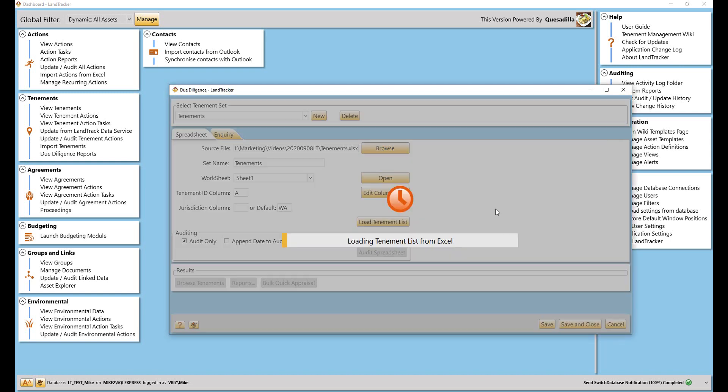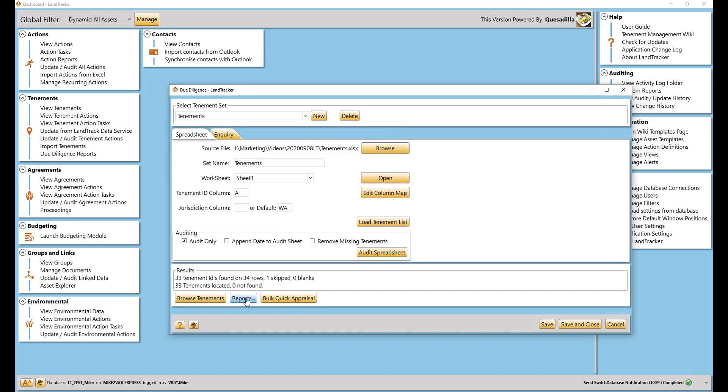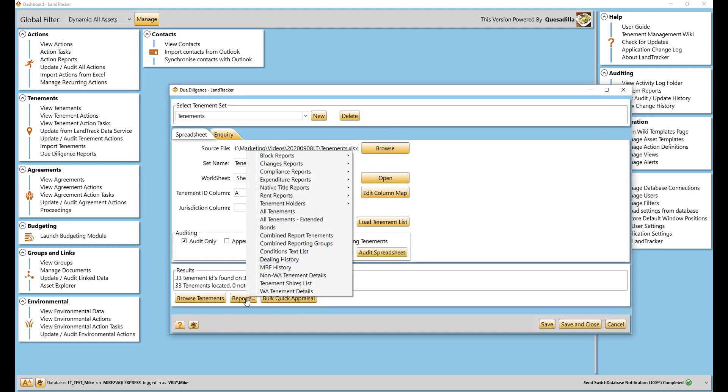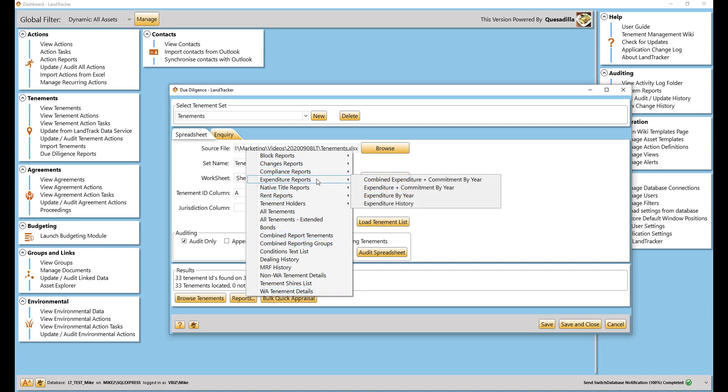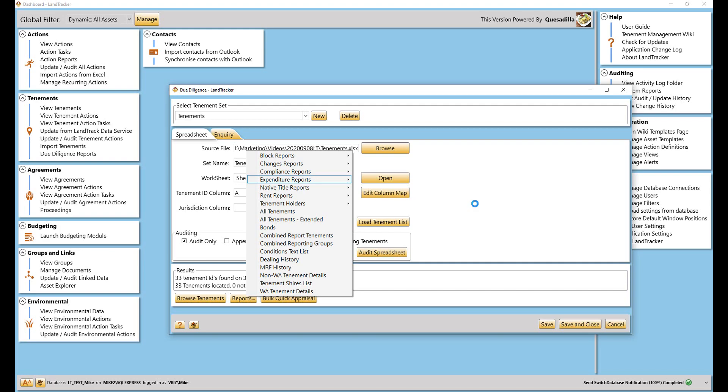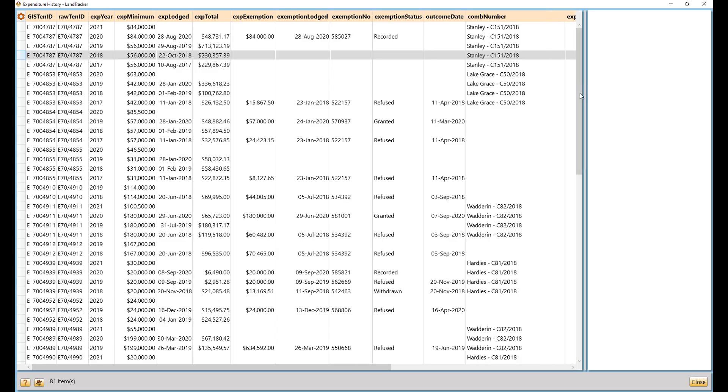Using a tenement schedule, you can quickly have access to comprehensive due diligence reports. You will have a raft of reports at your fingertips, which you can use to see if these tenements have been kept in good standing. For example, reviewing the expenditure history.